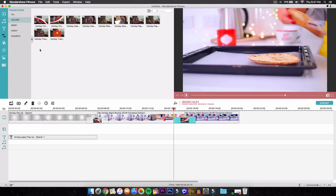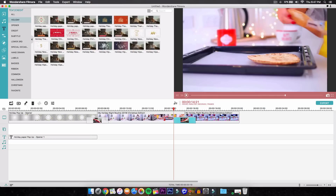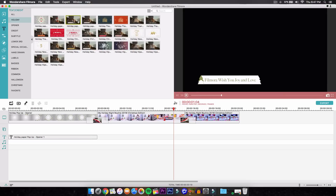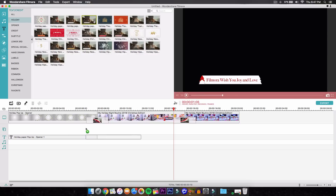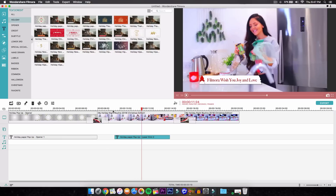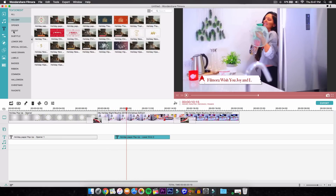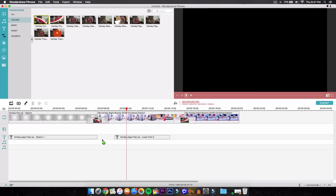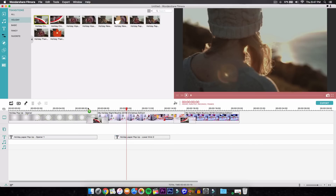Now all we have to do is add a lower third. These are the lower thirds they have for the Christmas one — we have one in green and another one in red. I like the red one, so I'm going to drag that in around here. If I push play, it just goes ahead and starts like that — it just pops up. You guys can add a transition to it, but it's only going to add it to the video, which is kind of weird. I wish they had a feature where you can add transitions to the text or the openers, but the text already has its own transition built in, so that's fine.